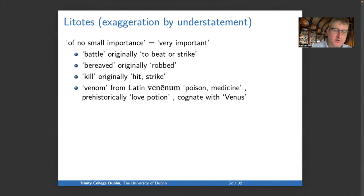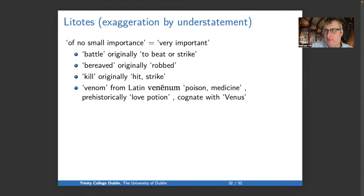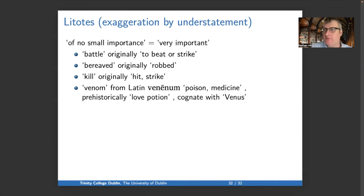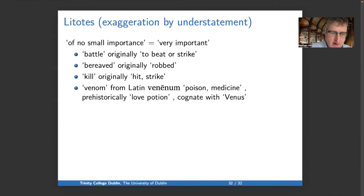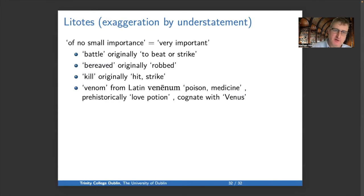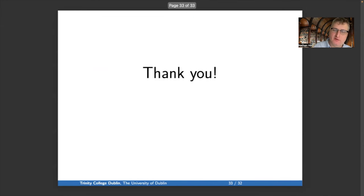Finally, litotes — exaggeration by understatement, such as saying 'of no small importance' to mean very important. 'Battle' originally meant to beat or strike and now means something much larger. 'Bereaved' originally meant robbed — also clearly a kind of euphemism. 'Kill' originally meant to hit or strike. And 'venom' comes from Latin venenum, meaning poison or medicine, but prehistorically comes from love potion and is cognate with Venus. So we've talked through a whole variety of terms for different kinds of lexical and semantic change — and that's all for today.